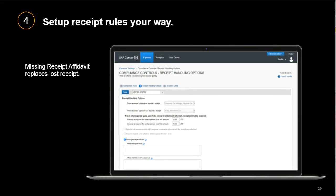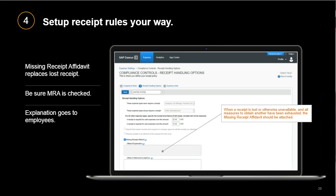There's one more important part of receipt rules: how you handle lost receipts. By using the Missing Receipt Affidavit in the system, you can allow users to submit expenses without a receipt when one is lost. A user can attach a missing receipt affidavit as a supporting document that replaces the receipt, allowing your employees to keep the expense process moving. We strongly recommend keeping the MRA box checked, and here is some simple text you can add: 'When a receipt is lost or otherwise unavailable and all measures to obtain another have been exhausted, the missing receipt affidavit should be attached.'